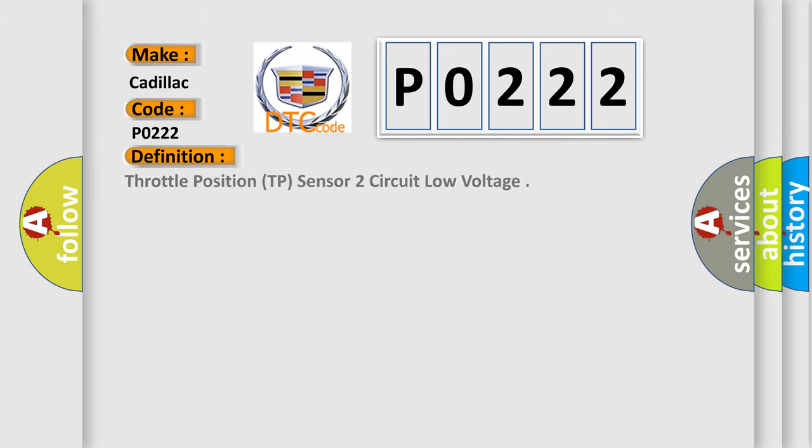The basic definition is Throttle Position TP sensor 2 circuit low voltage.